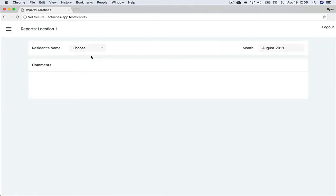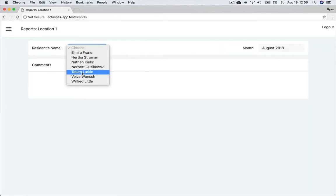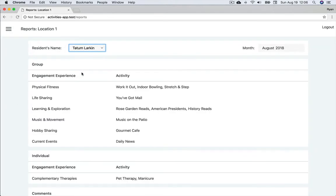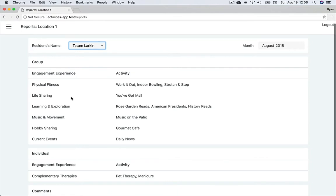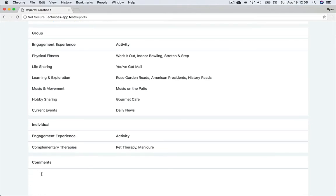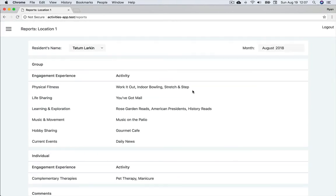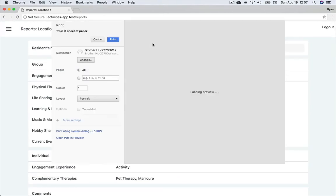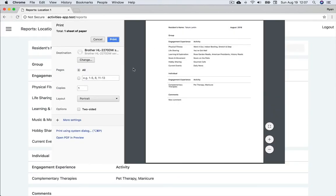At the end of the month, we can view this information in reports for each resident. This is the monthly report interface. We select the name of the resident and month and are able to see both their group and individual participation in activities. We're also able to add personalized comments that elaborate on how the resident is doing. The report is then printed and sent to family members.